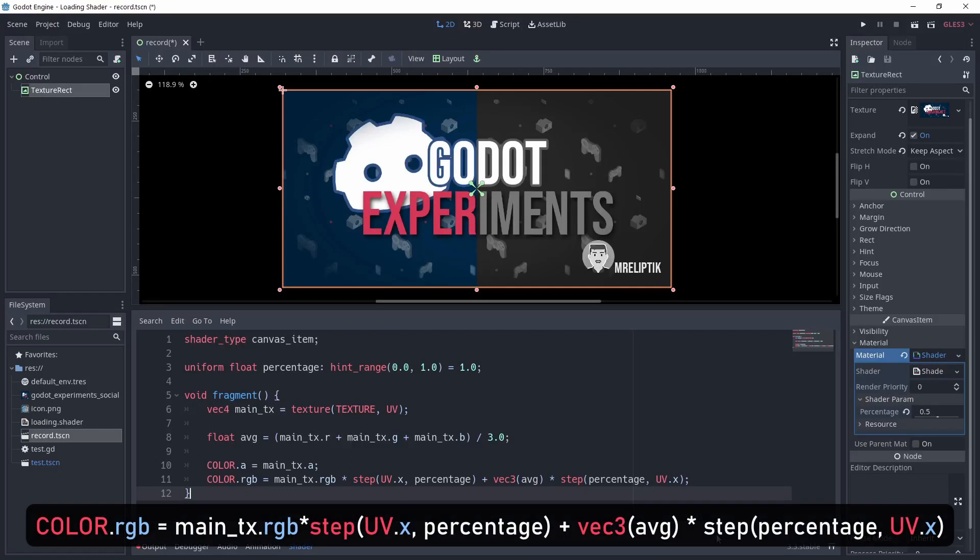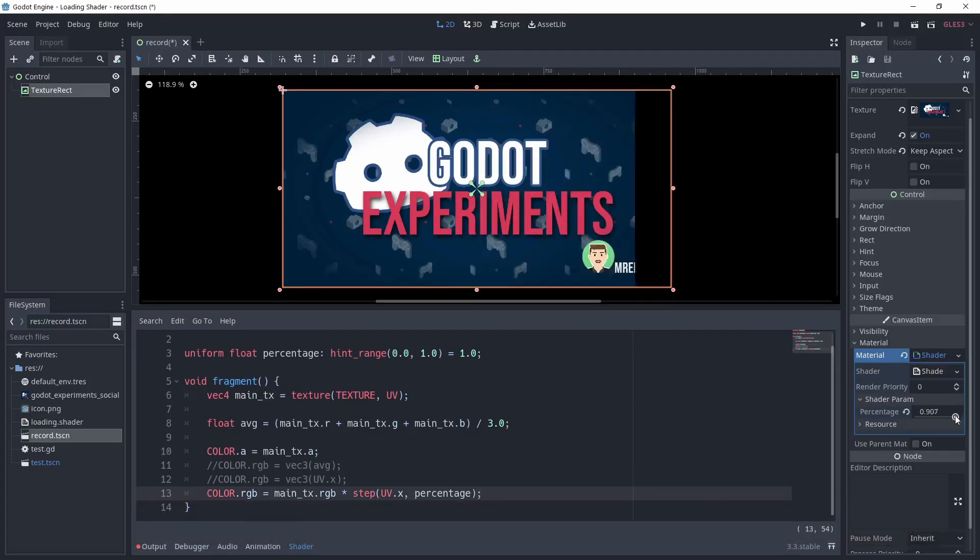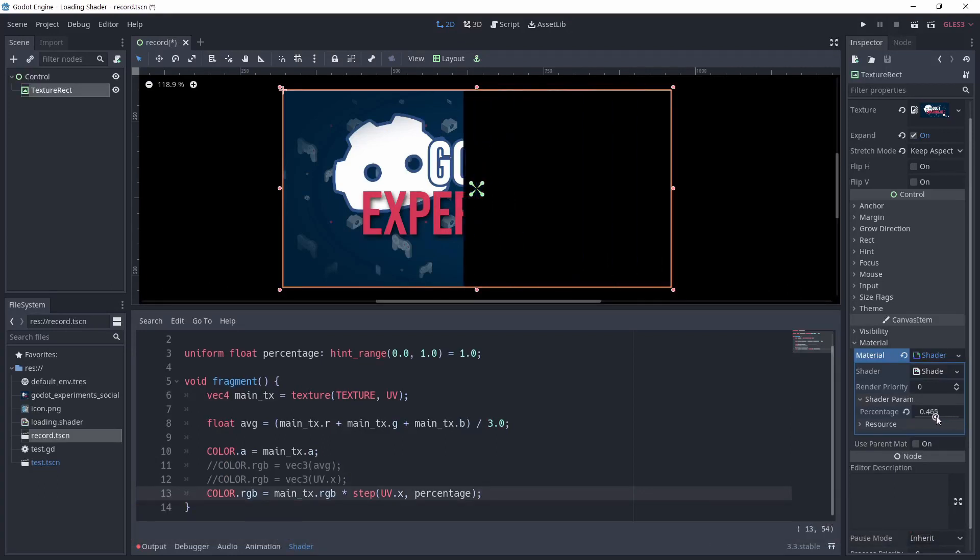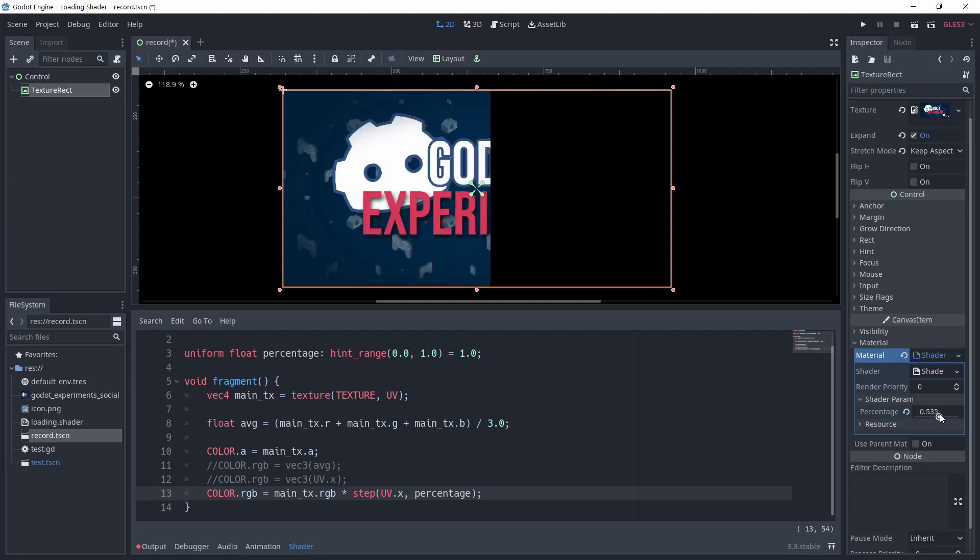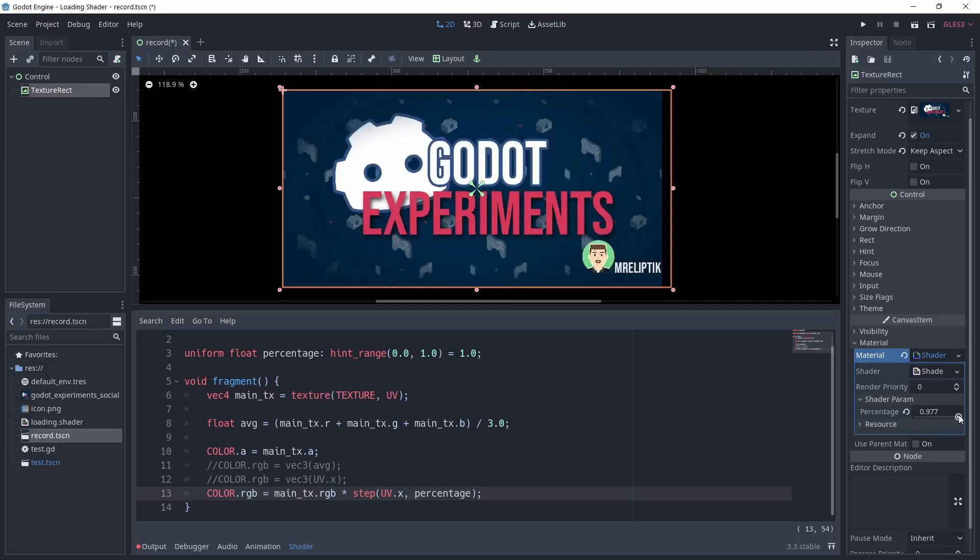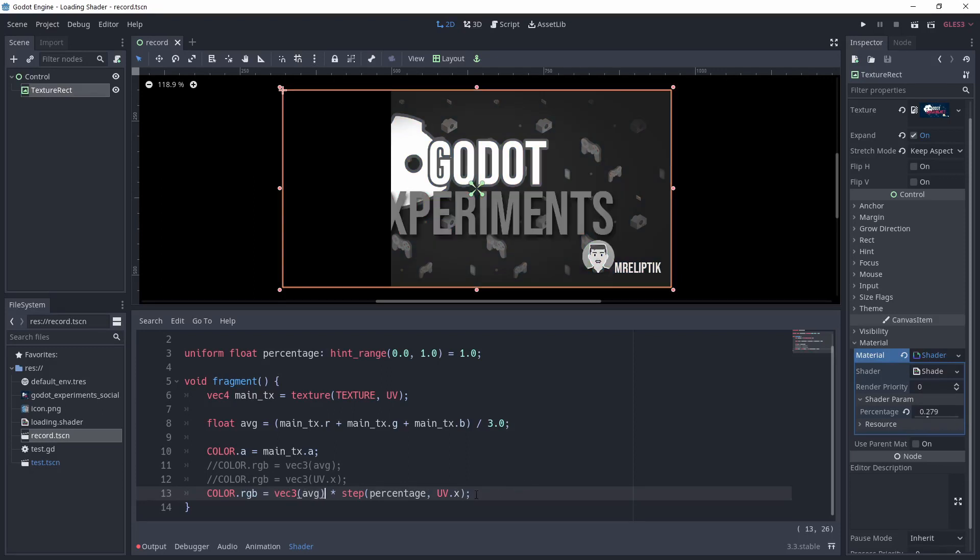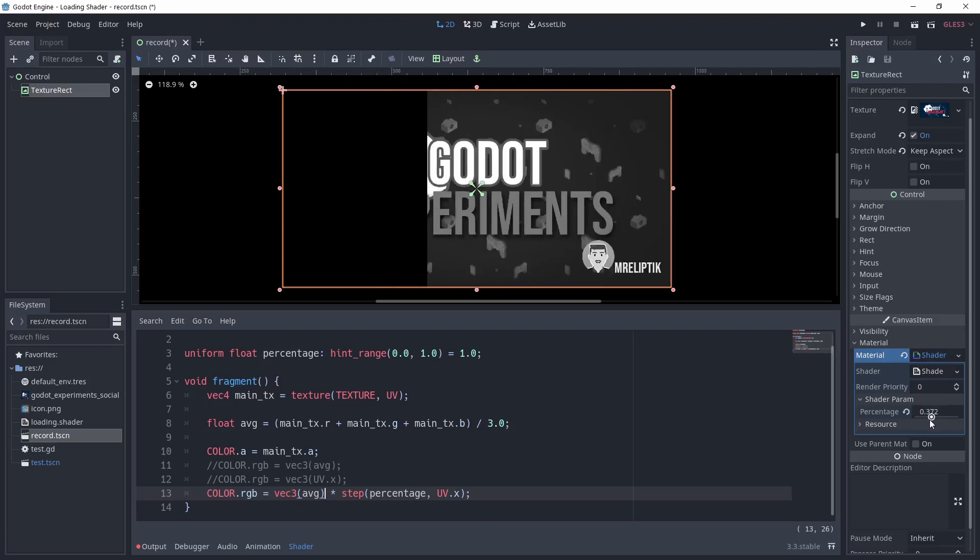So by writing the following, we are doing exactly that. Let's take a percentage with value of 0.5 to see. The first part of the operation will keep the original color if the uv.x is lower than percentage. Step returns 1, so main_tex.rgb value is kept. For the second part, we simply reverse a and b in the step function, so we check if percentage is smaller than uv.x.